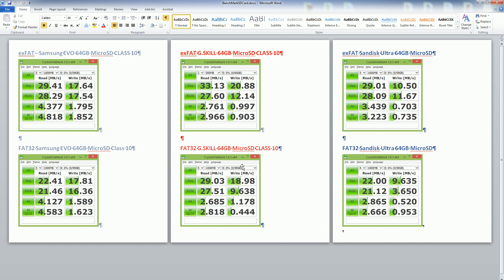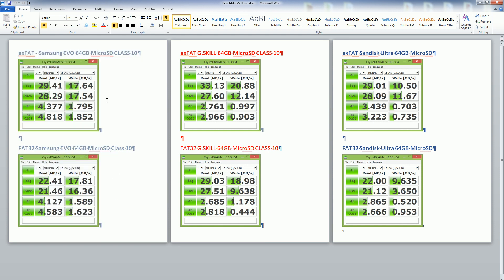You'll notice that the Evo overall has the best balance out of them. It has a fast read and write speed, and also for all categories the sequential reads, the 512k block reads and writes are all basically faster than the G-Skill and well faster than the SanDisk Ultra.